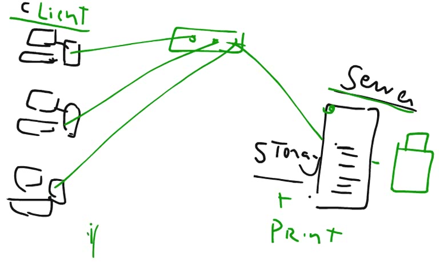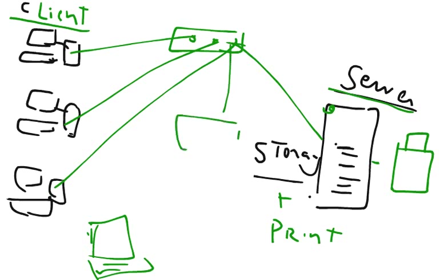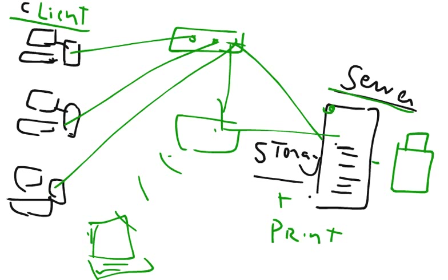Or maybe if we have got a laptop, then laptop may be connected to a wireless router to the server. So this is how client-server architecture works.